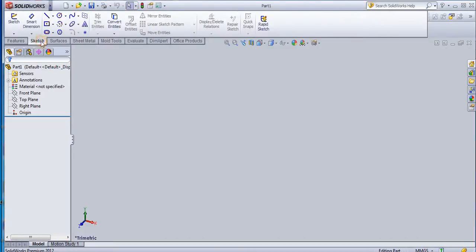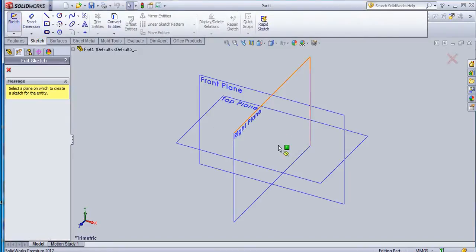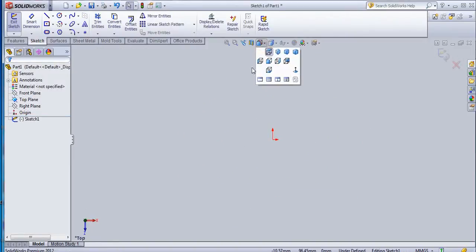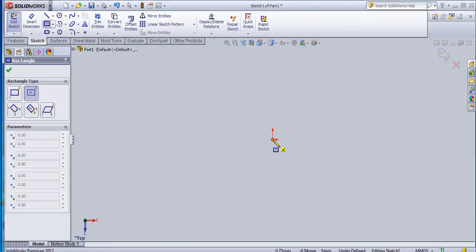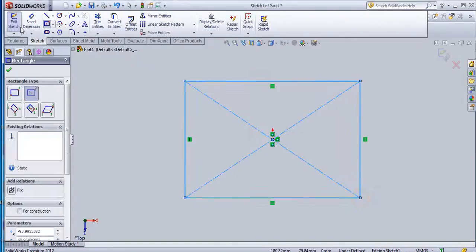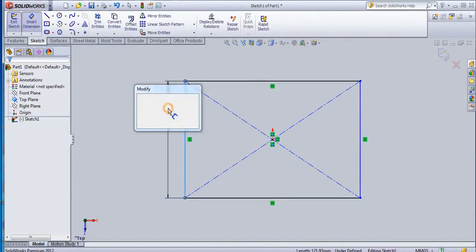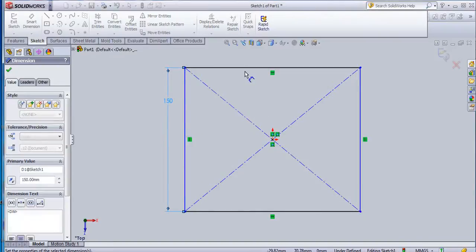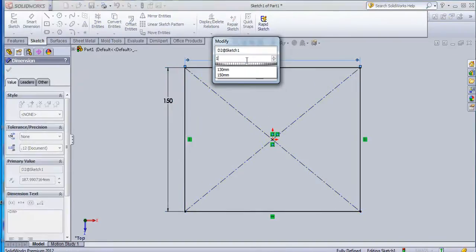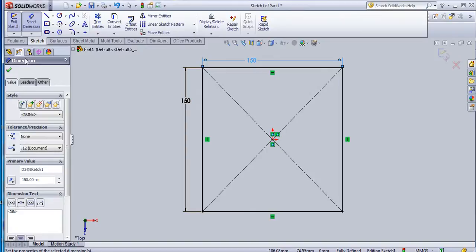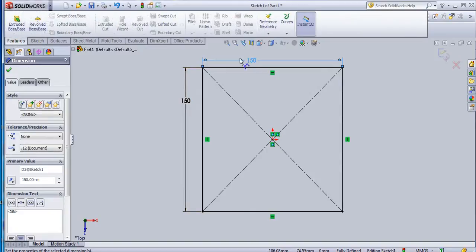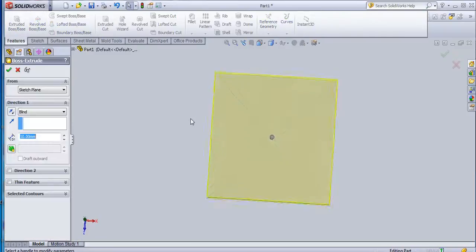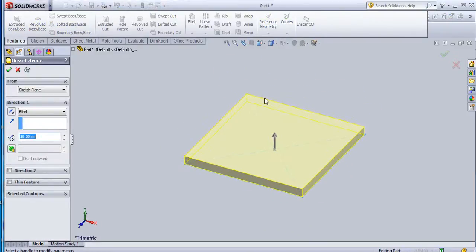Now I will create one sketch here. I will create one scale first - 150 by 150 - and then I will create this sketch and then add an extrusion with the Boss Base command.